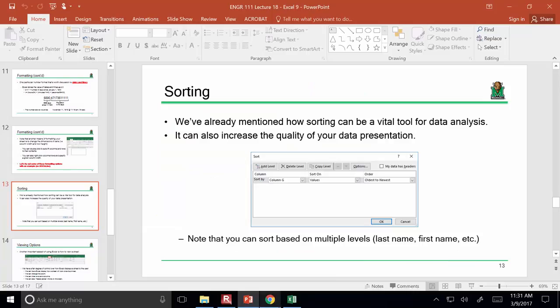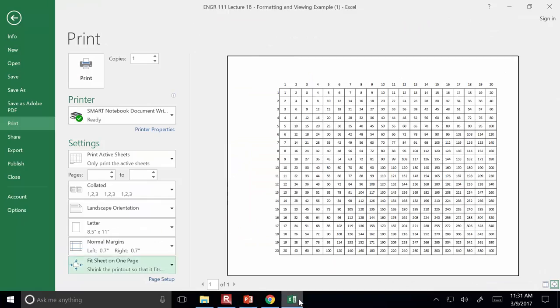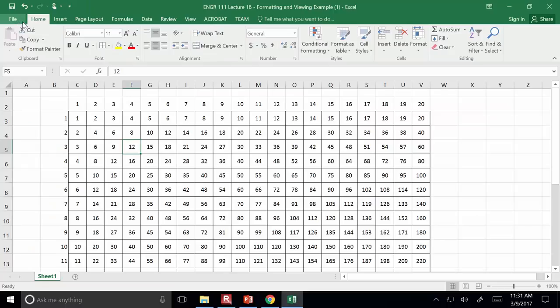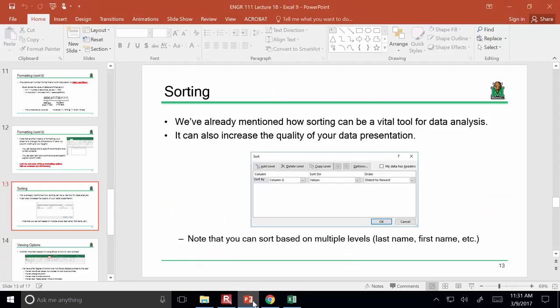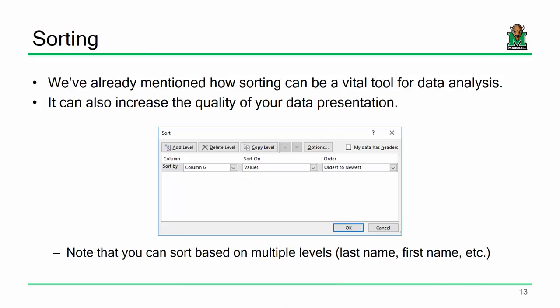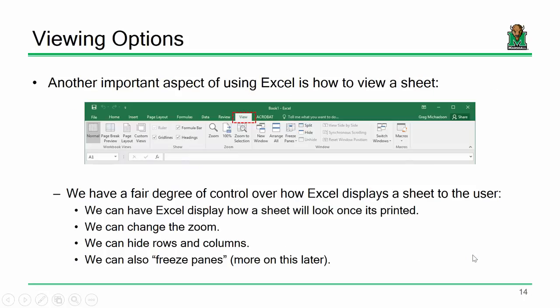This data is already sorted by the left column, so it's not the best data set for demonstrating sorting. I'll hold off until another class and get an example file with some names so we can show how to sort by name.